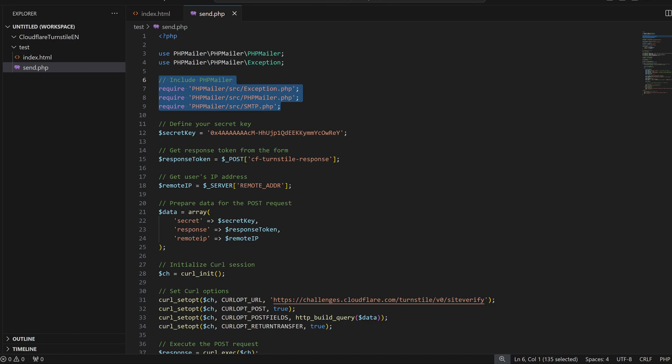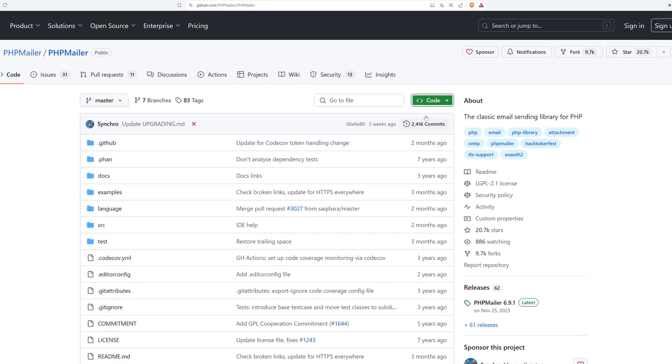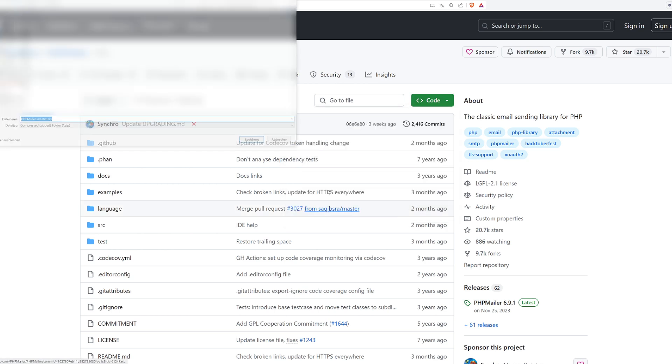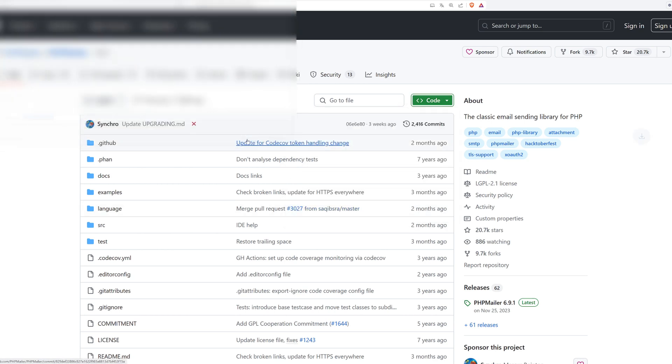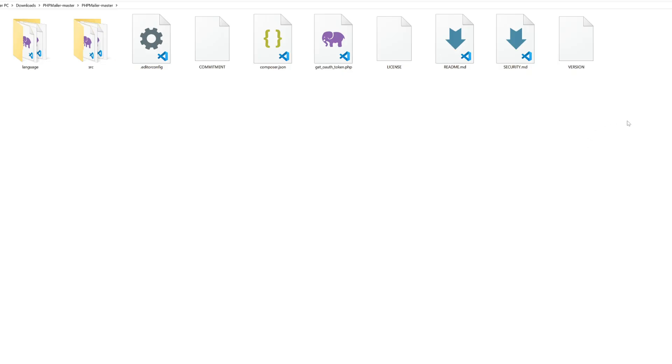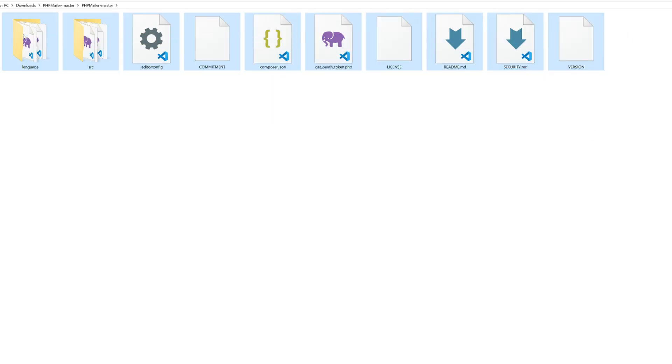Now we have to integrate a plugin called PHP mailer into our website. For that, we have to visit this GitHub site and download the whole folder. After extracting it, it is important that we place it into our directory in the right way, so that the send.php file can find the PHP mailer files.